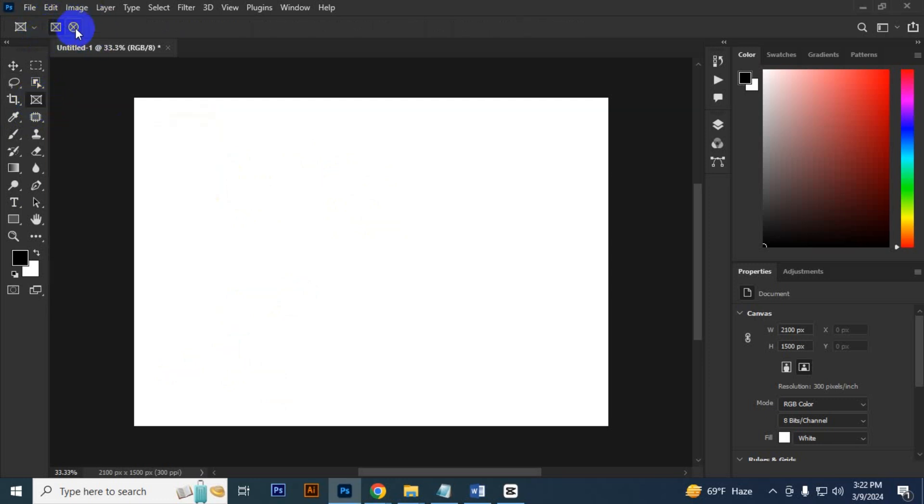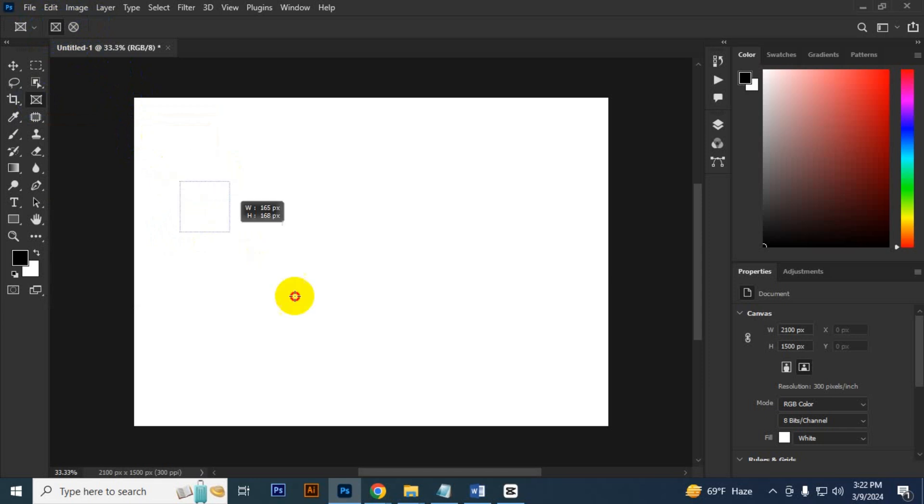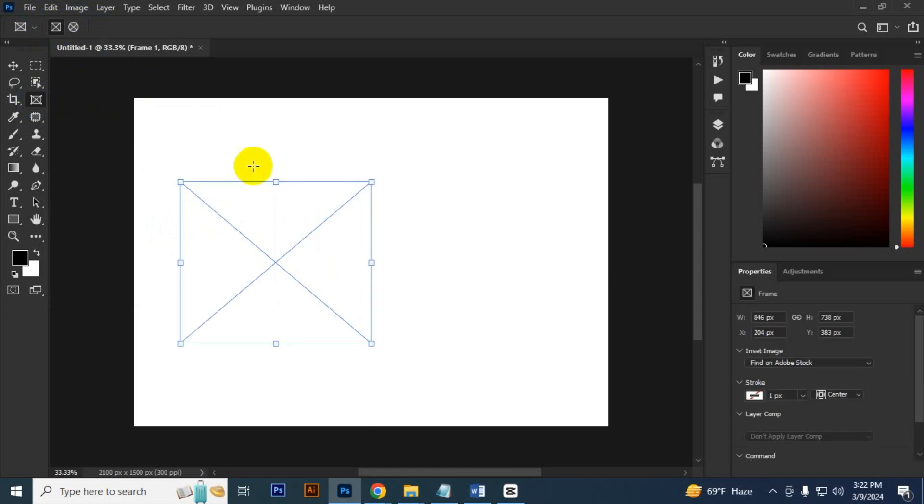I select the frame tool and you can see here there are two options: one is rectangular and the other is circle. If I select this rectangular and drag it, you can see this kind of box. If you select the circle, just drag it.